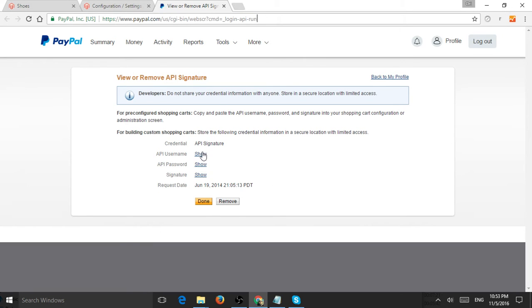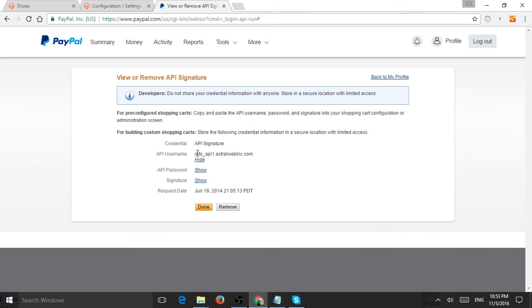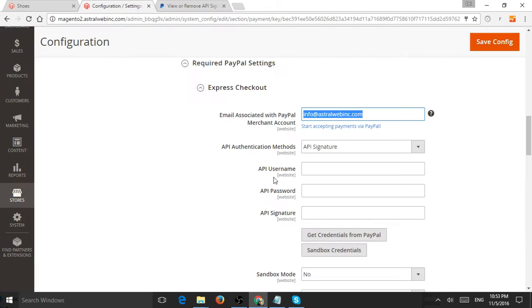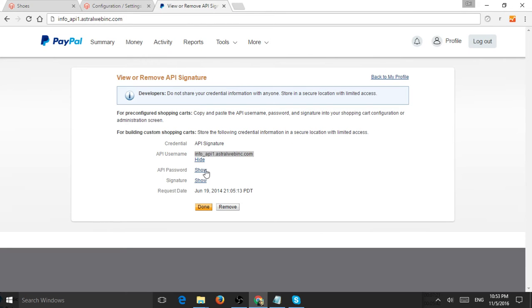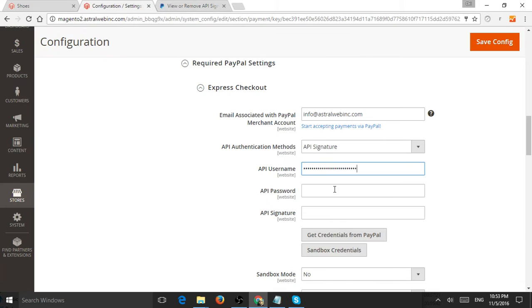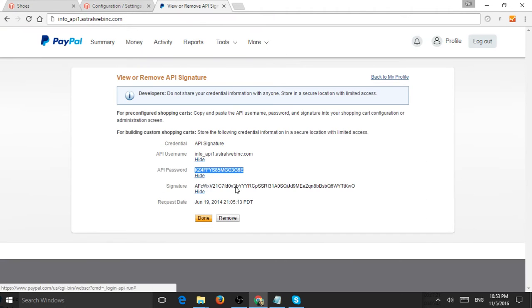I'm going to set this up and then delete it so it won't be available. For API username, I can get one right here. Let me get the username, password, and signature.